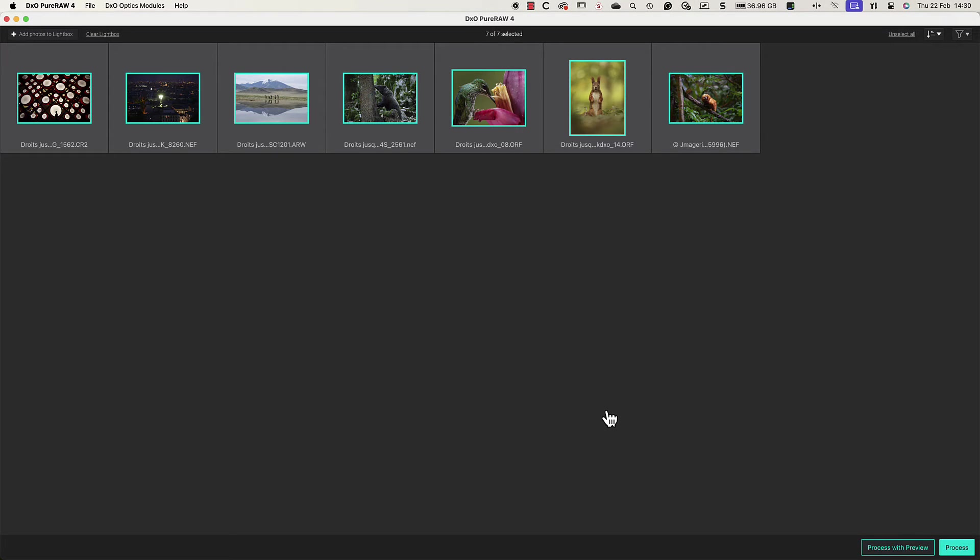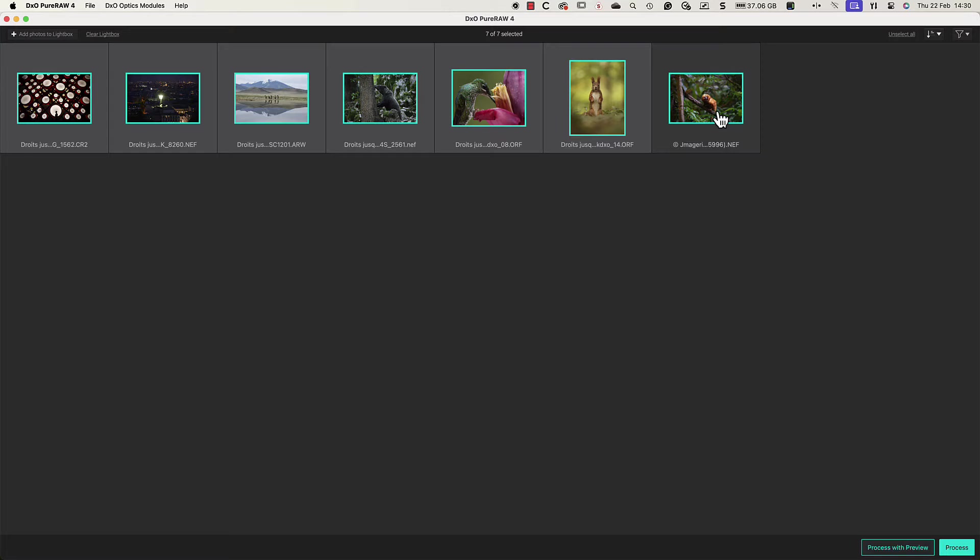The images are then displayed as thumbnails in the lightbox. The thumbnails are selected by default and clicking one toggles its selection status off and on.